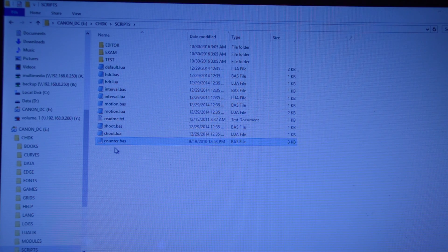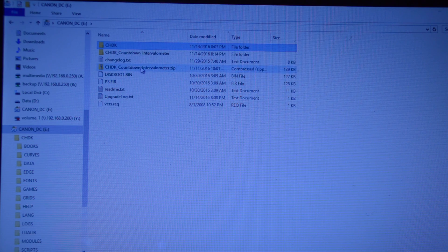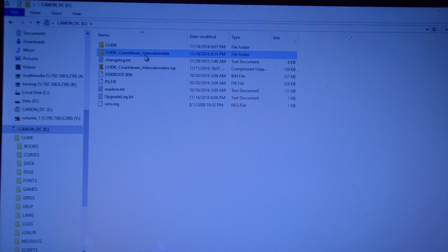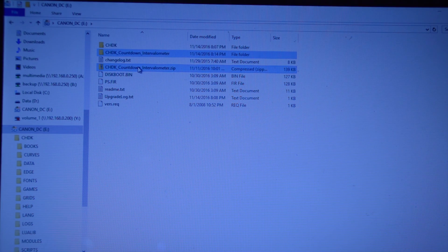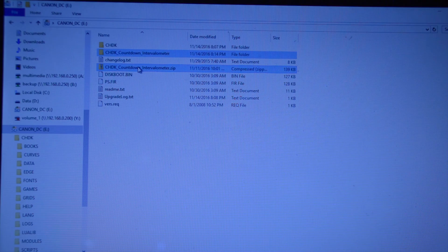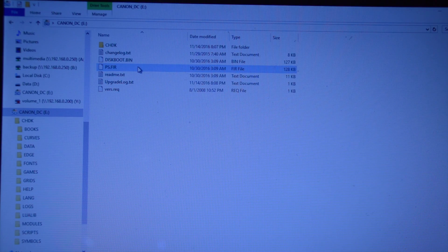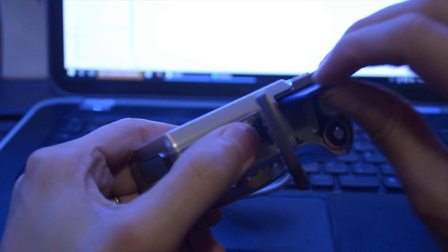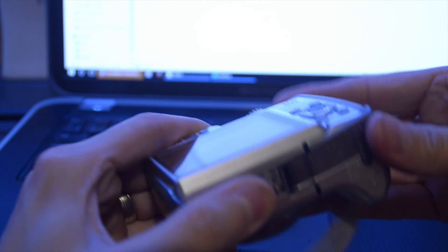Look at this. OK, and then just to clean up, I'm going to delete these zip file and the folder it created. Because you don't need duplicates. OK, so we put the card in the camera.